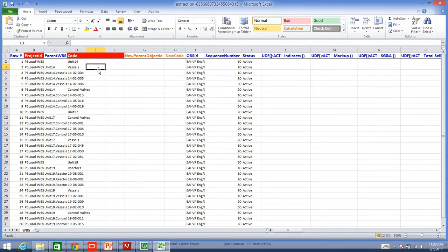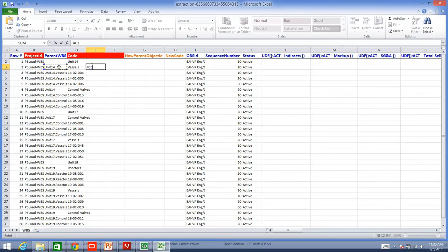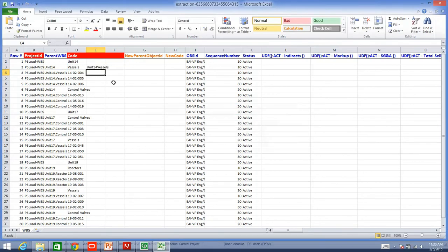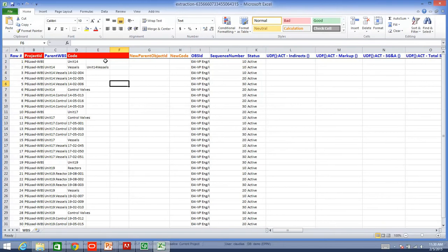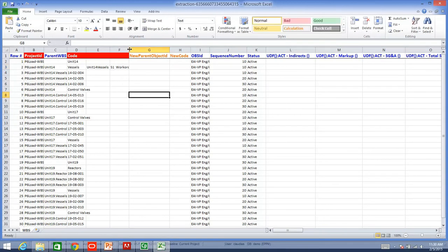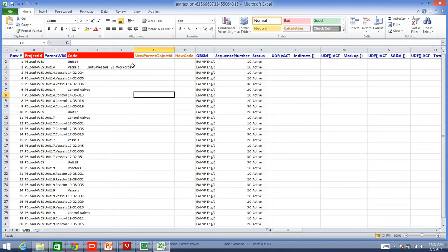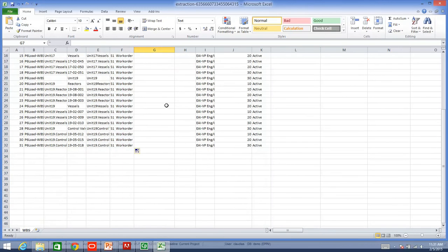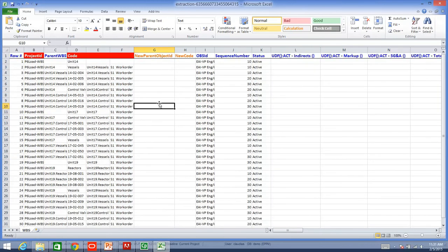I will say that my new parent WBS will be Unit 14, and the code, because I want to add my new code underneath. You see, this is a formula there. And then, I am going to say that I want to add a new work order, for example, S1 Work Order underneath. And I can easily fill this in. As you see, it is just no matter of time.